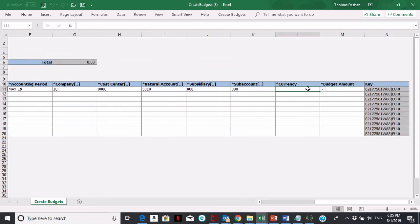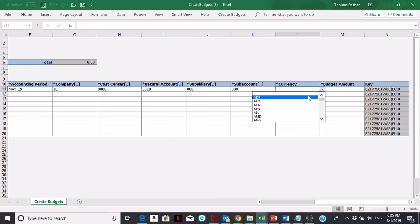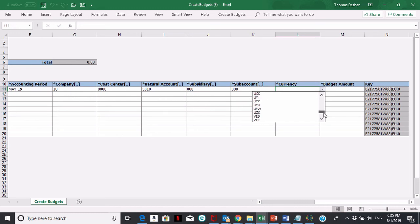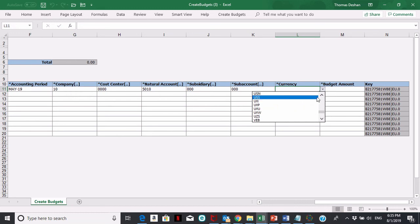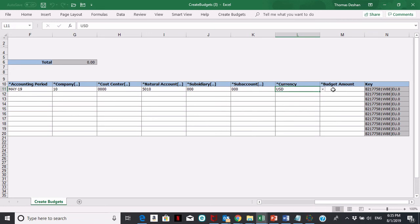Then you can pick your currency. For currency, you're probably better off just typing it in. Then you put in your budget amount, let's say $1.